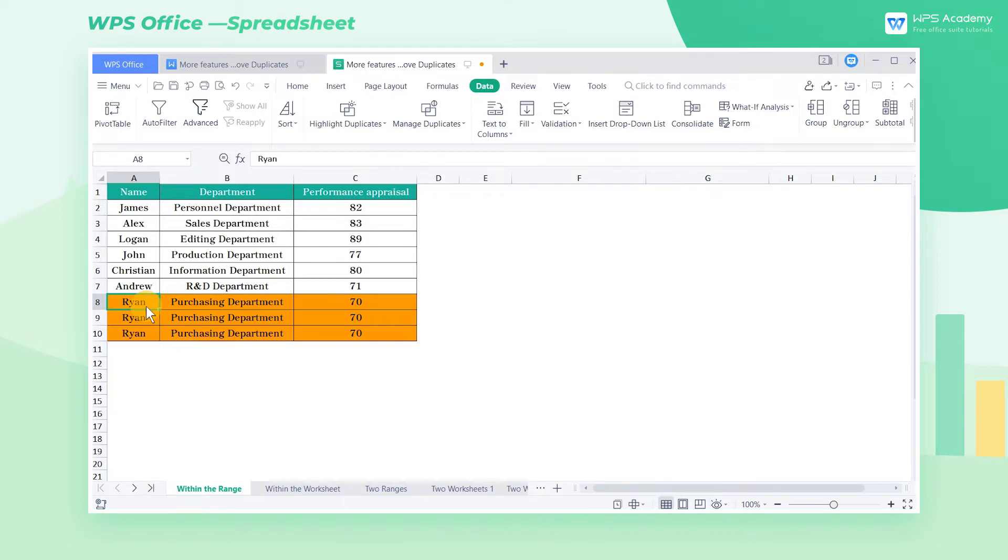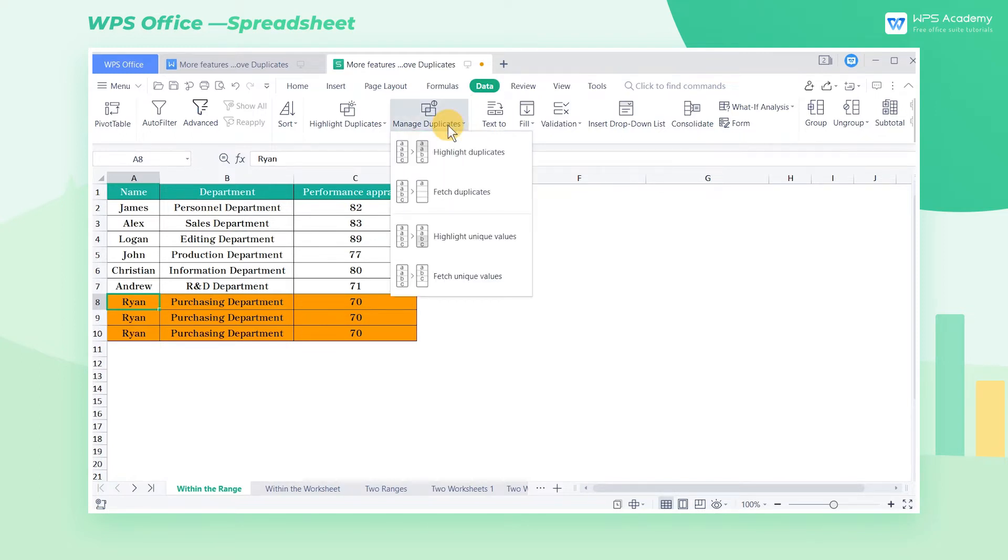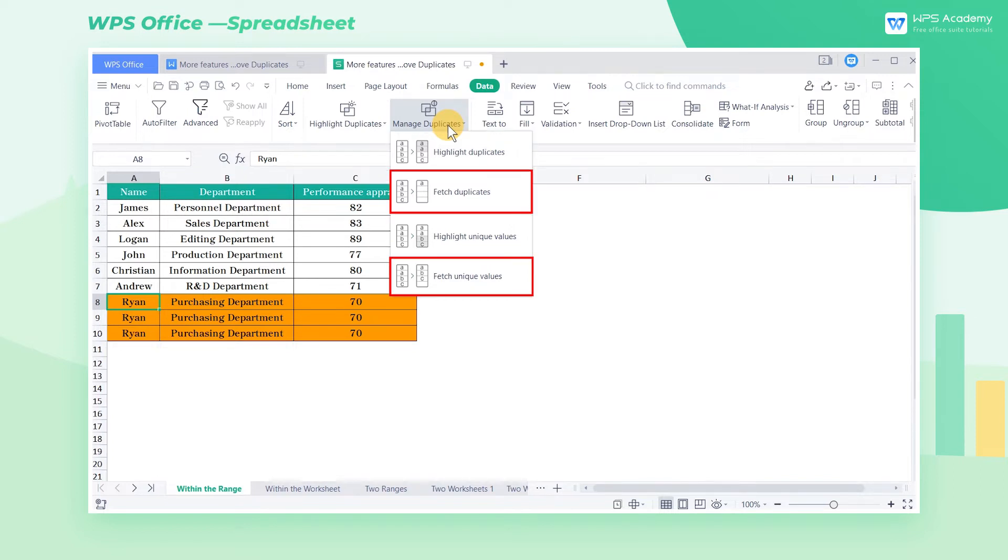Besides, WPS Spreadsheets supports managing duplicates. With this feature, in addition to marking the duplicates of one cell range, we can also mark those of two cell ranges or even two worksheets. Click the Manage Duplicates drop-down button, and there are two features: Highlight and Fetch.